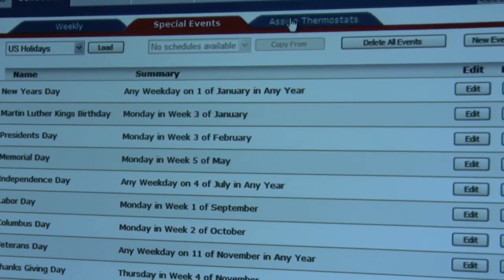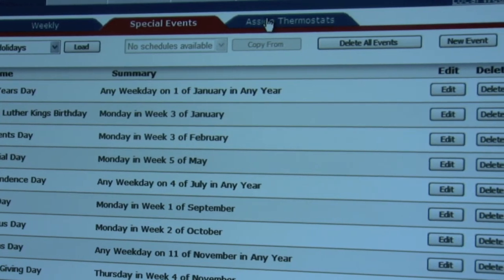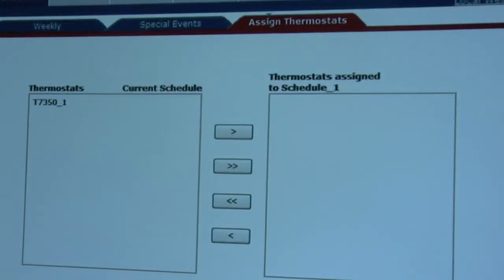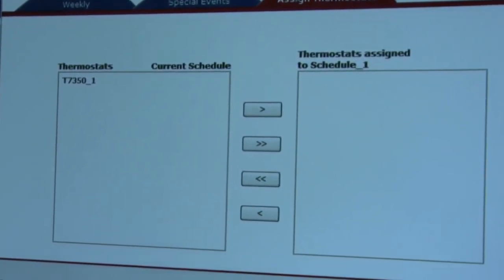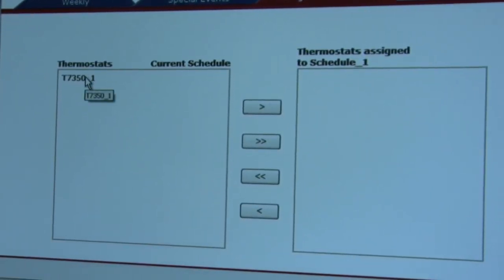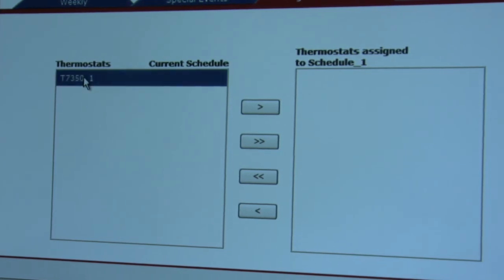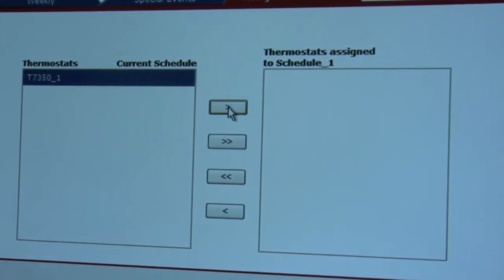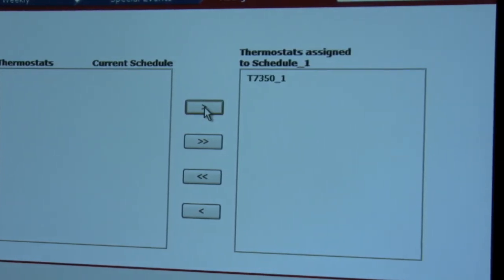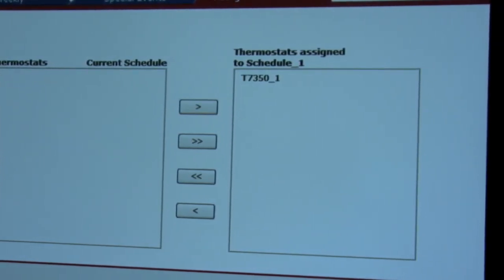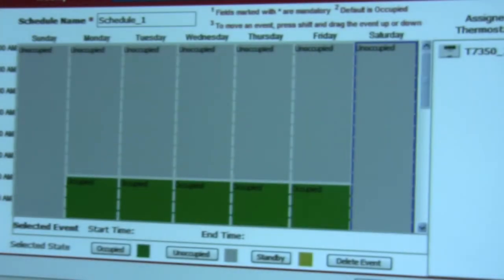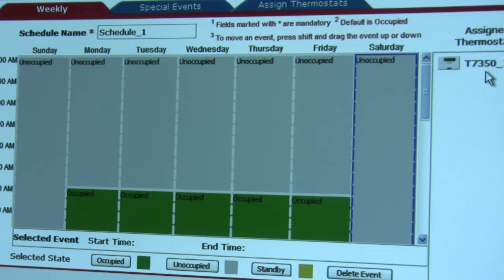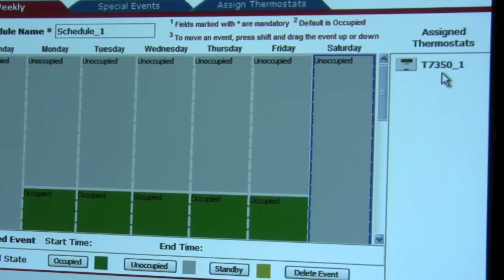The next thing we want to do in Schedule Assignment is add thermostats. We select the Assign Thermostat tab and see the available thermostats. As you can recall from the previous video, there is only one thermostat on the network. So we select it, add it to our thermostats assigned to Schedule 1 bar, and click Save. And there we have it — Schedule 1, Monday through Friday, with T7350 number one assigned to it, as you can see on the right-hand side.